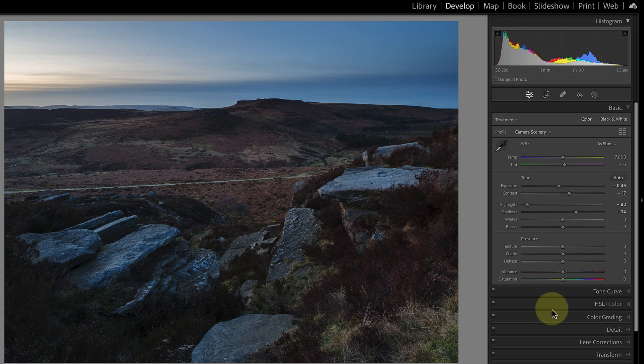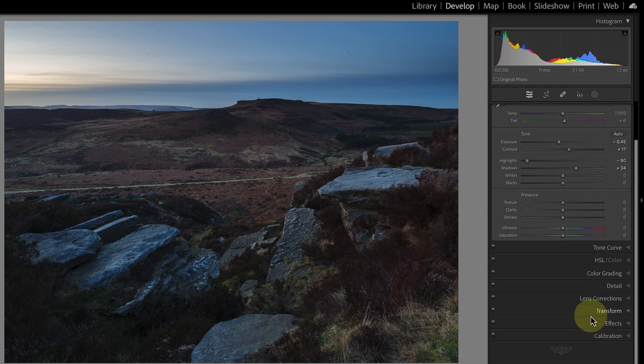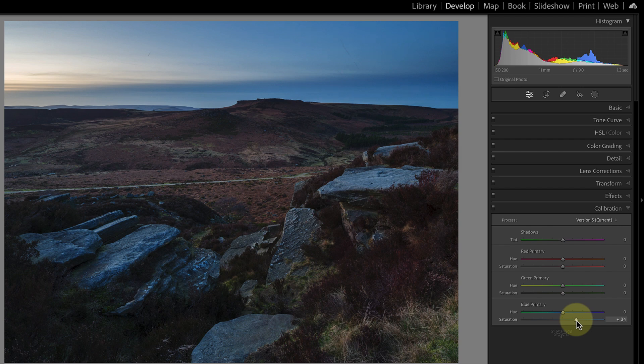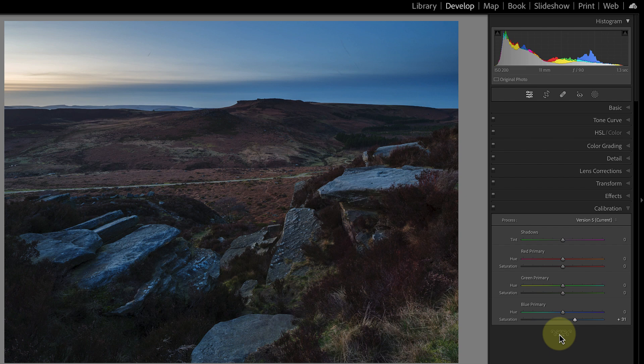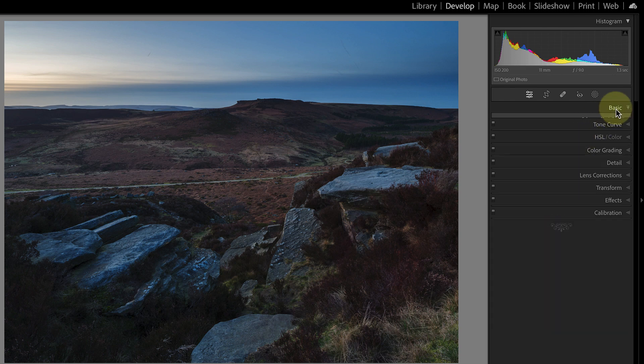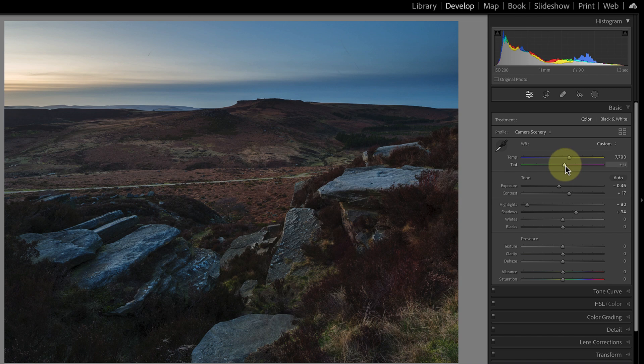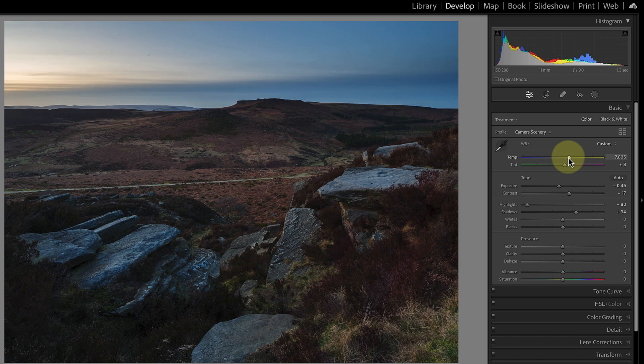Now the other correction I want to apply is actually all the way down at the bottom in this calibration tab. And all I want to do here is take the blue slider, the blue saturation slider and move it right. And that really makes the colors in the image pop. But it also allows me to see that at the moment the colors are too cool. So I can go back to the basic panel and I'll just boost the color temperature a little and also add a little bit of tint into the image as well. And that's actually making the colors look much more appealing.